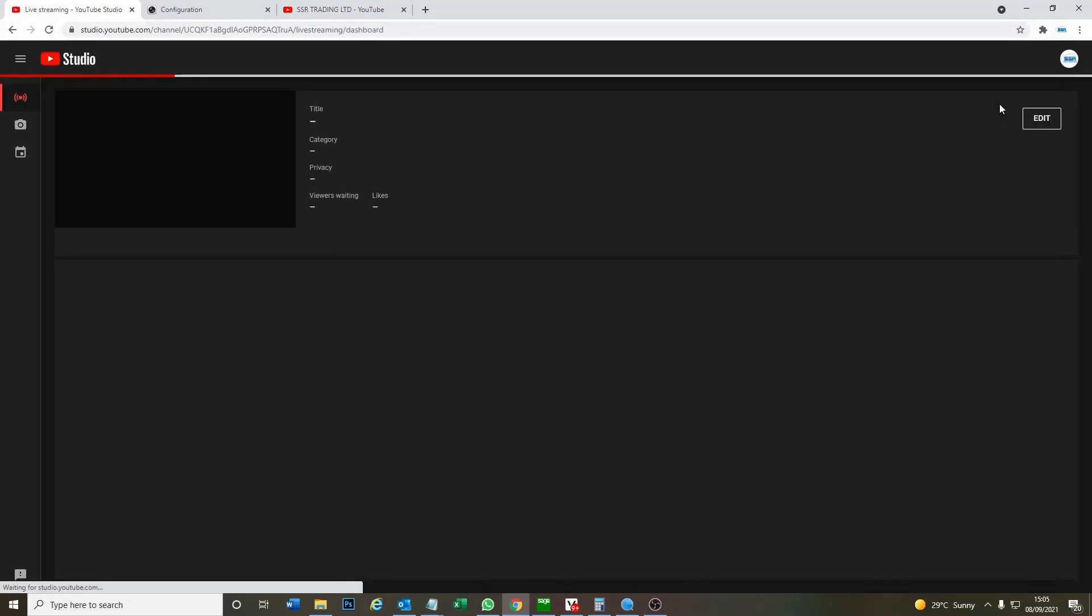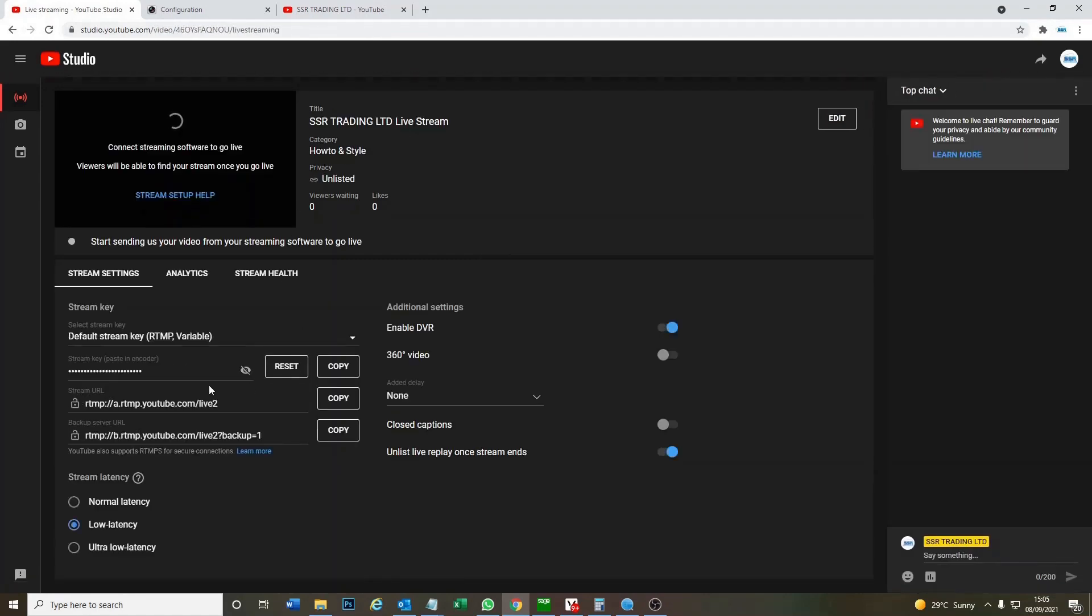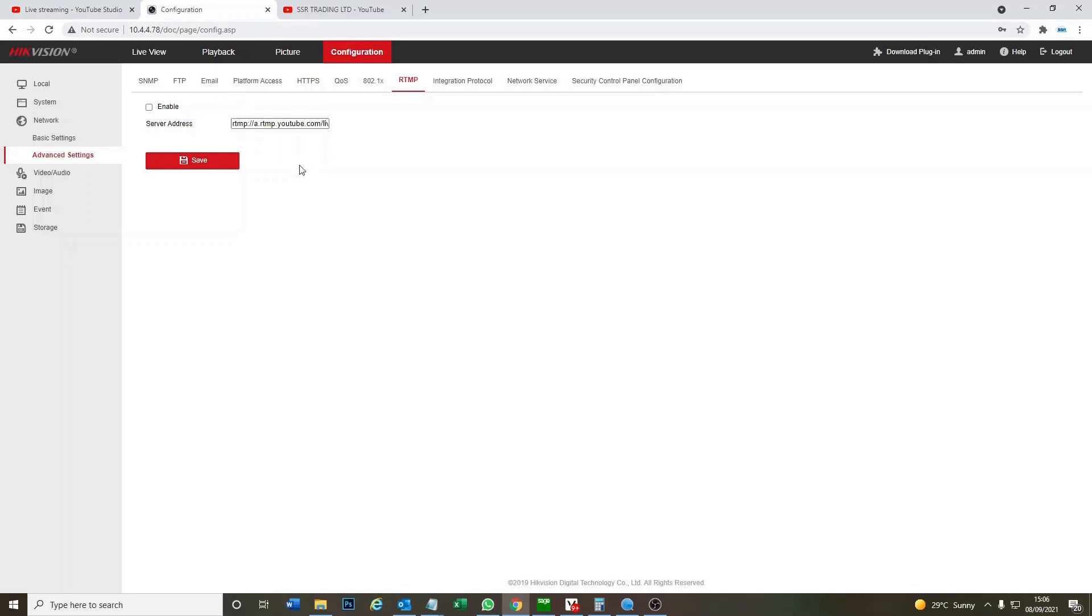Okay, so this is our video streaming platform studio. Now what we need is two codes from here. The codes we need is this code here, the stream URL. So we go copy and go back to our camera.